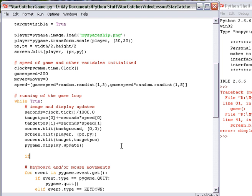We will still update it before we run the keyboard checks. So right here, we're going to run an if statement. If targetVisible equals capital true, no excuse me, if just targetVisible.